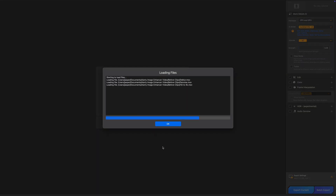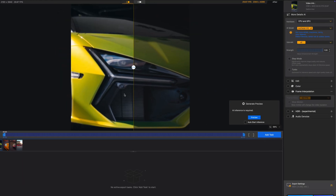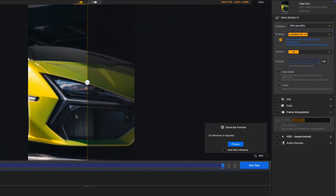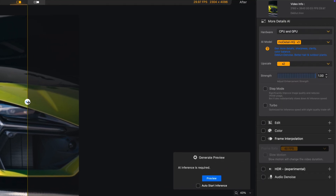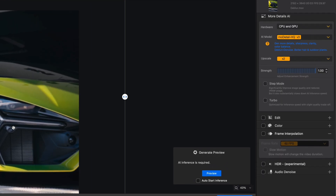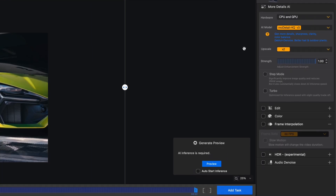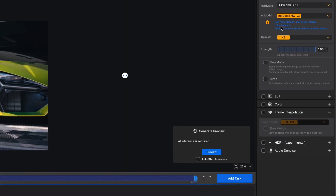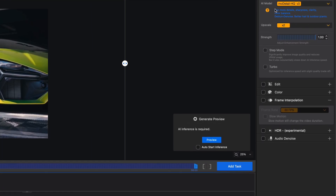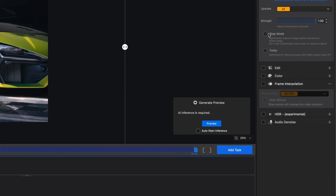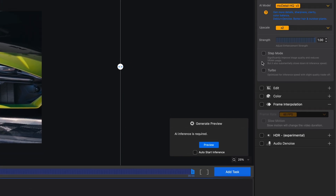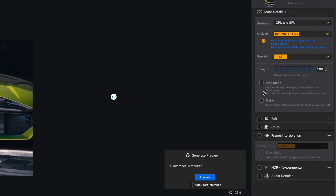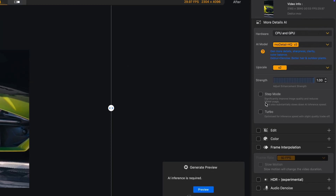AIRty Video Enhancer just got a large update, which brought us many new features like AI Dynamic Range Enhance and Color Grader, Manual Color Tweaking. On top of that, you can also adjust the strength of the enhancement and use Step Mode to lower VRAM usage.